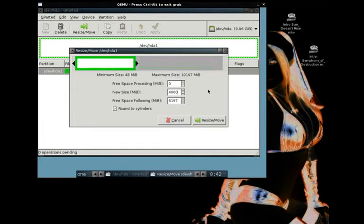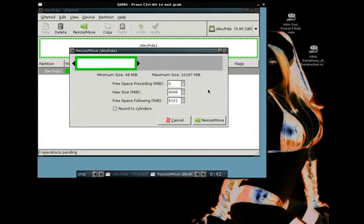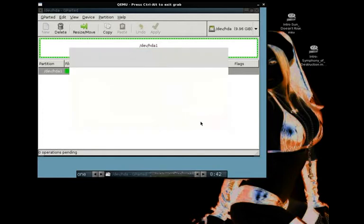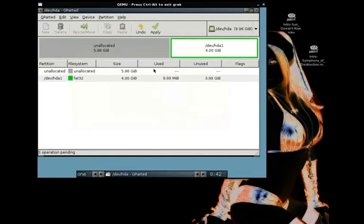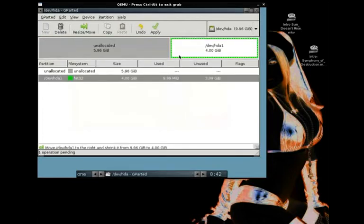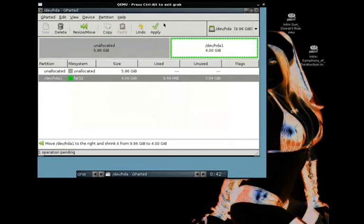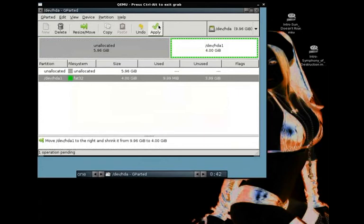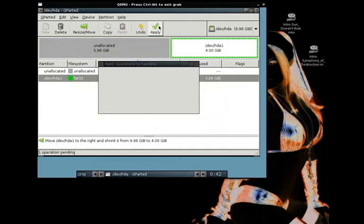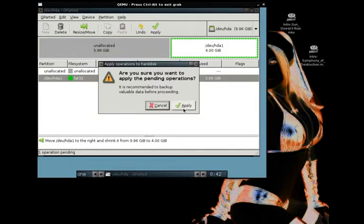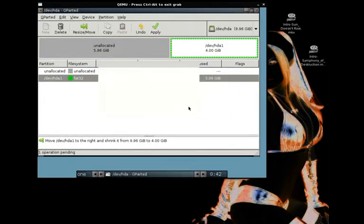And to be honest, it is actually, what is it, 4096, to be perfectly correct. That's exactly 4 gigabytes. Alright. And then we're going to move it down. And click Resize Move. Now, it doesn't do shit. It looks like it did, but it didn't. Click Apply. That's where all the work gets done at. Click Apply again. And wait.